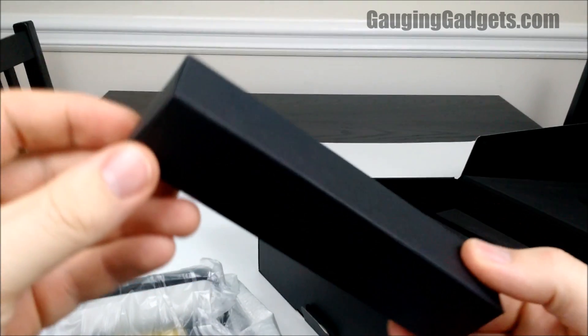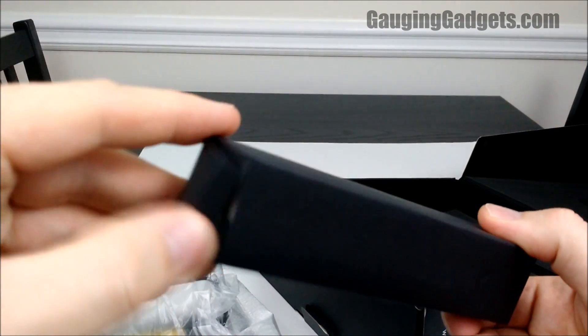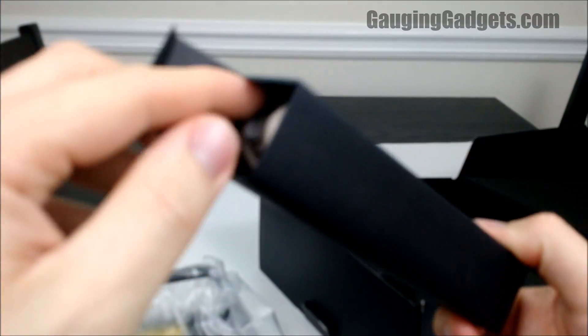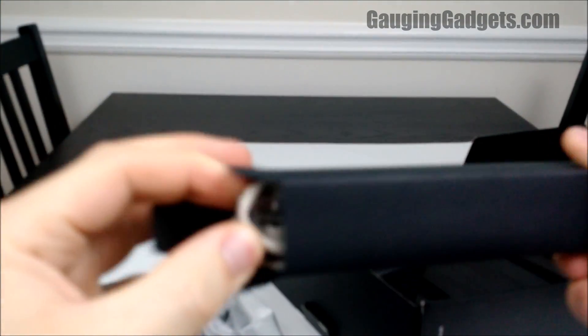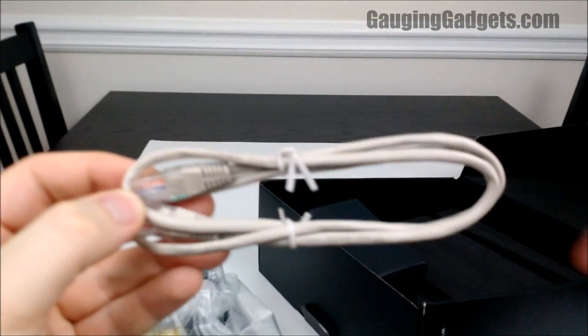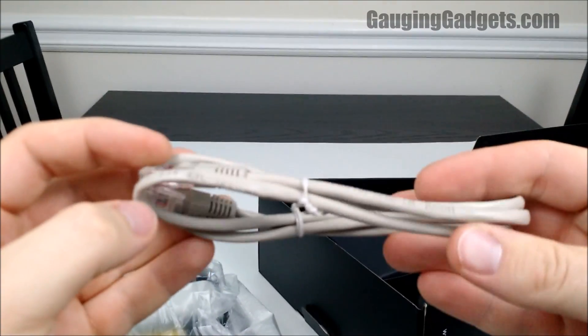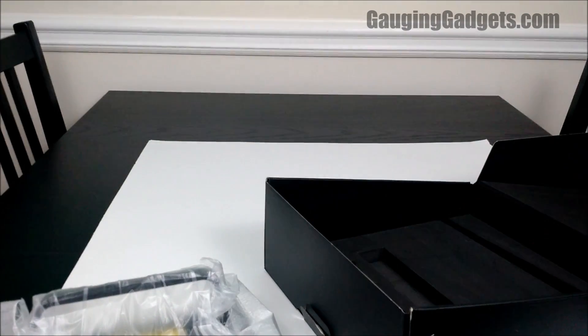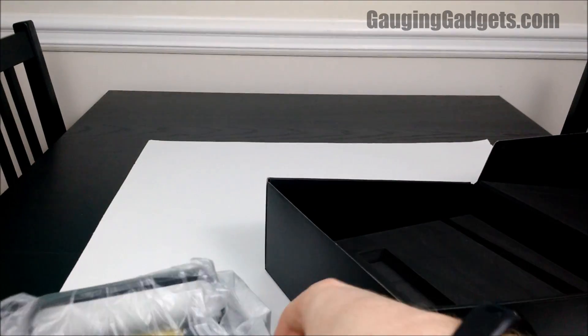Let's see what's in this little box here. Okay, we have the ethernet cable. Then I'm guessing this is the charger. We'll save that for later.